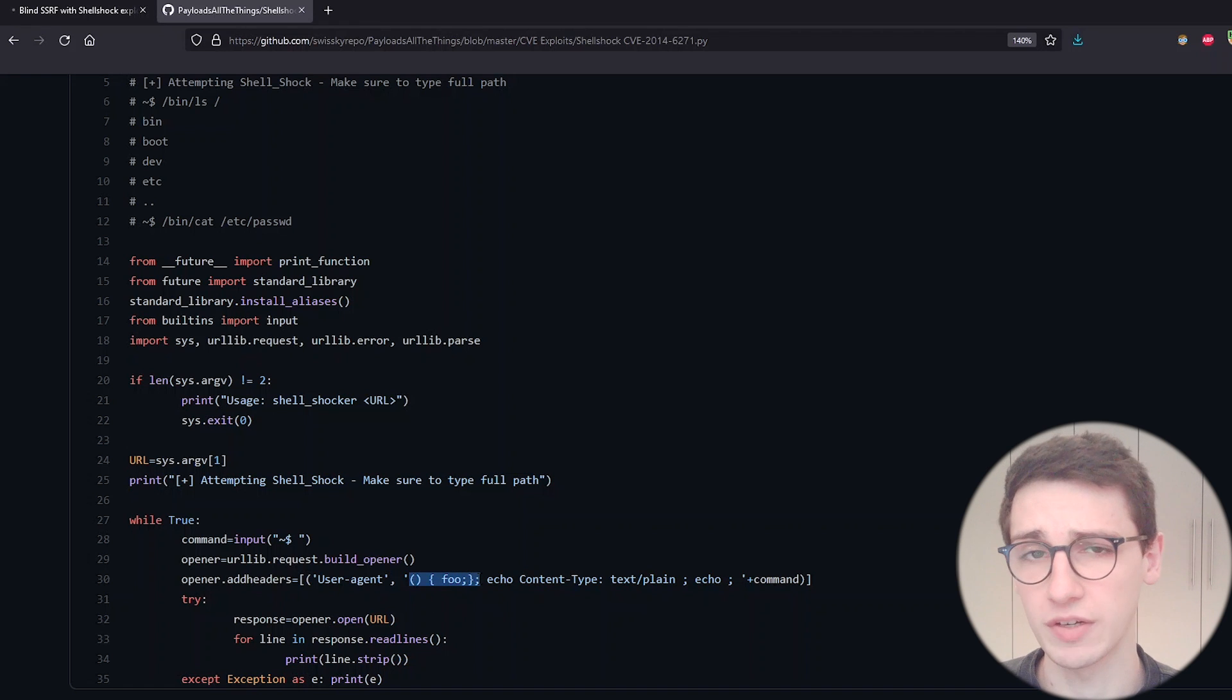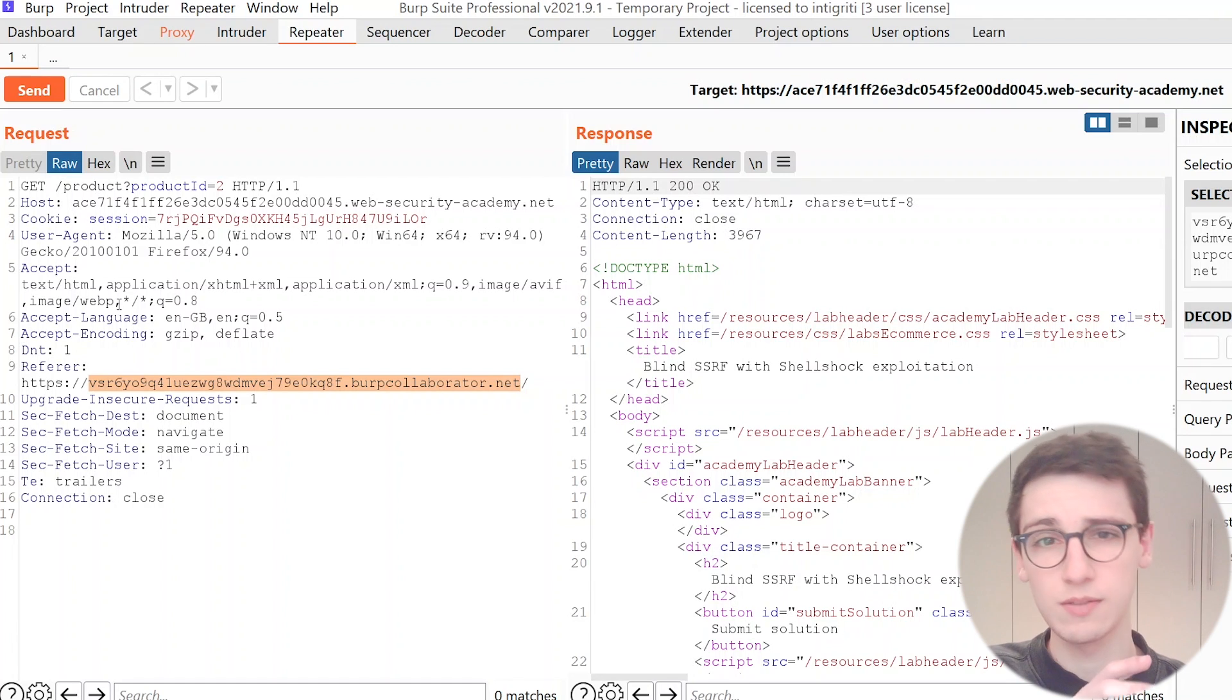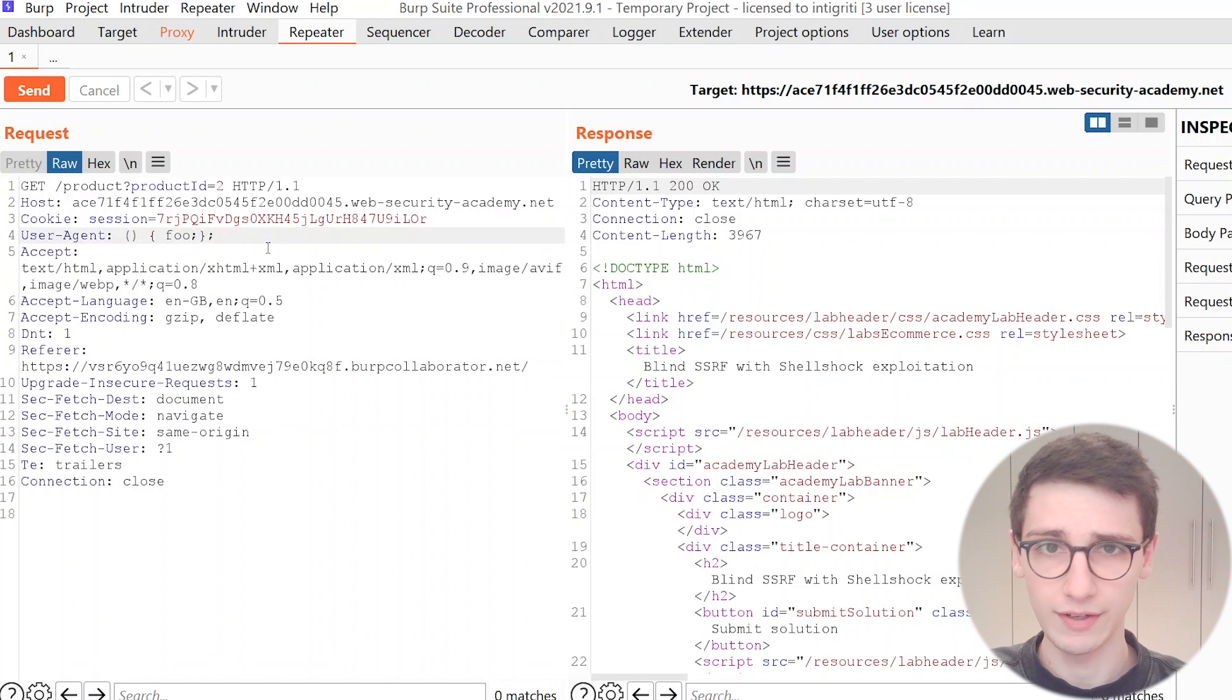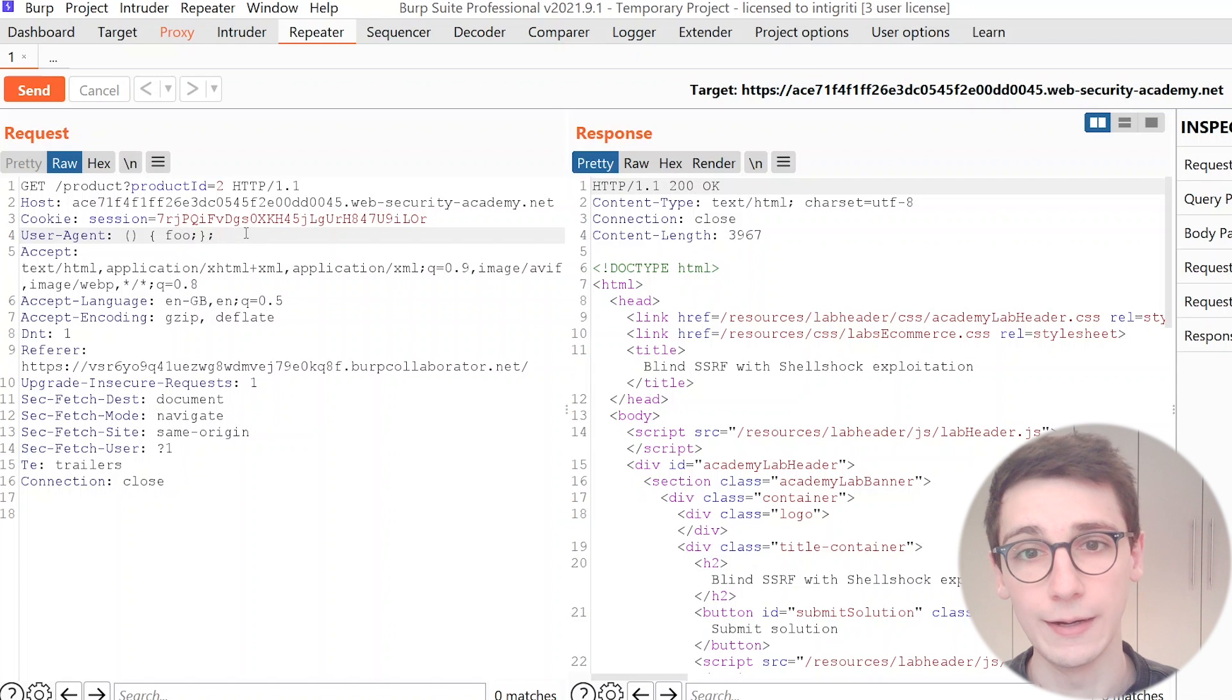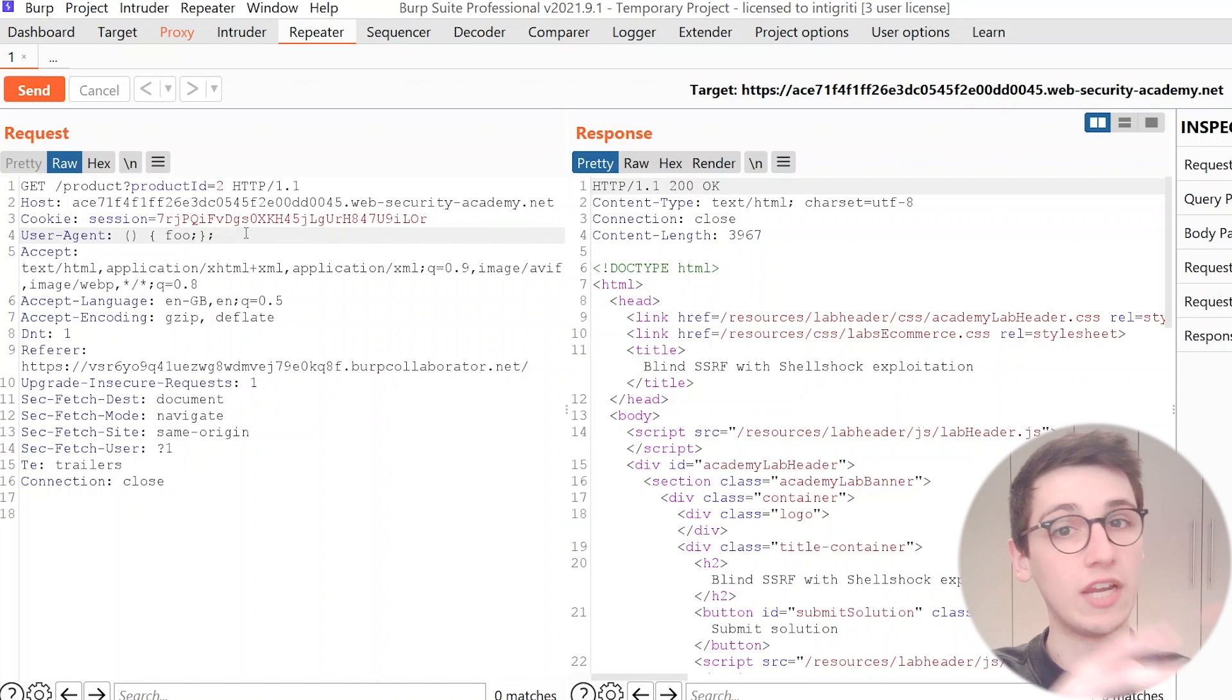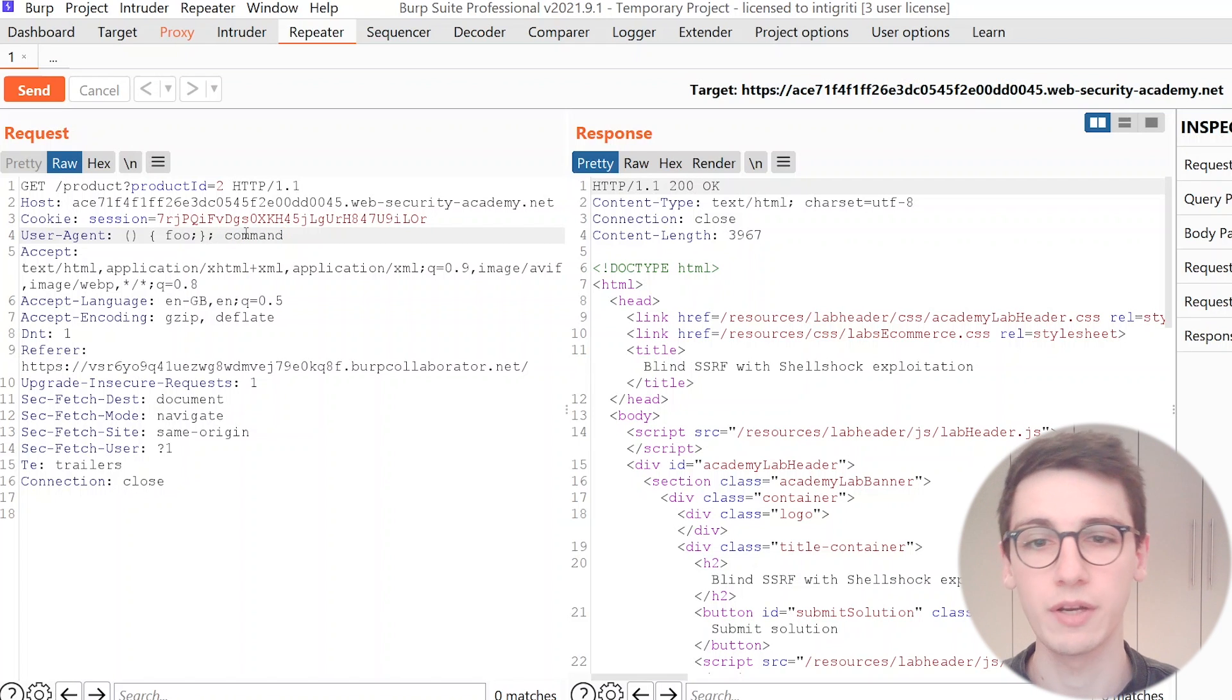Okay let's try that out. So I'm gonna set my own user agent header to this specific payload but now we need something that's gonna be executed here. And what we execute has to be out of bands. If you just execute a whoami here we're never gonna see the result of that.